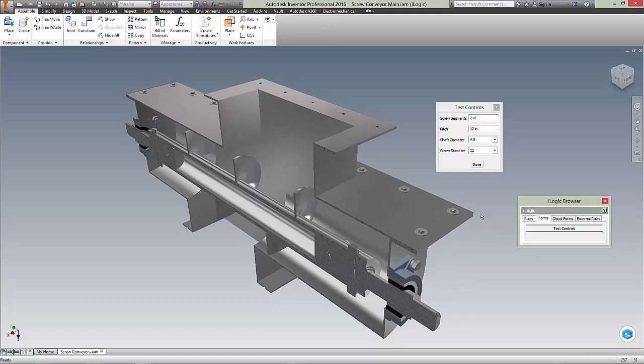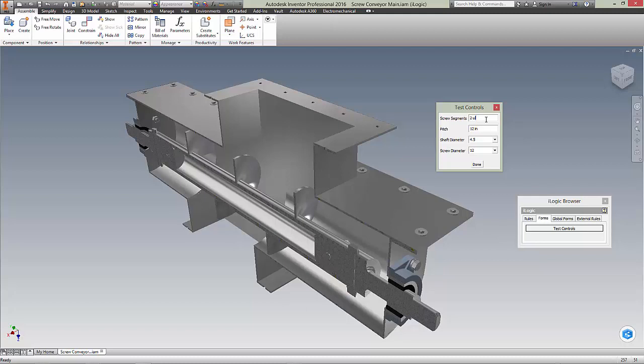Let's begin exploring the features that are configurable so far. The first is the screw segments. What this currently does is change the length of the model based on the number and pitch of the segments. We will be keeping that functionality, but also including stock sizes that can be ordered from manufacturers like Martin Sprocket and Gear.